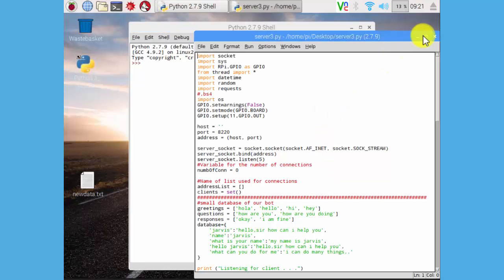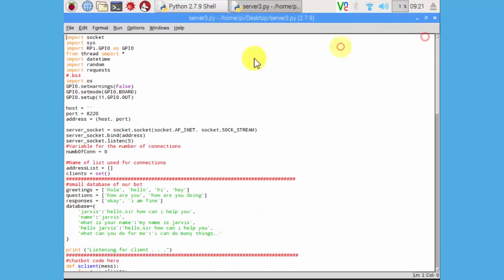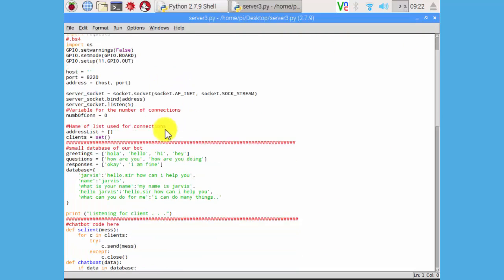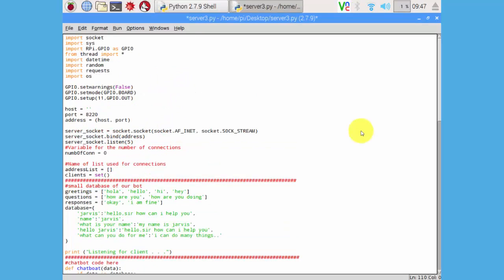This is our chatbot code. This is really simple code which creates a TCP server. Now I am going to explain this piece of code. You can modify it according to your needs.